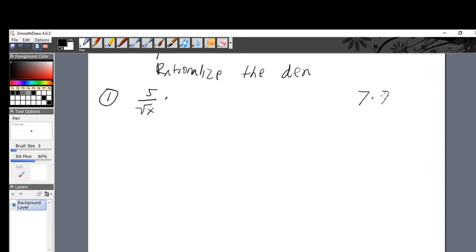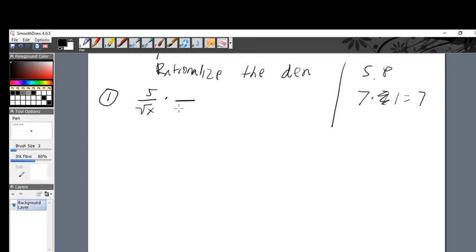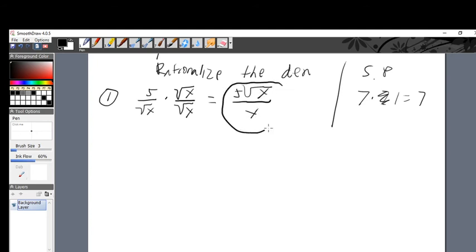If I multiply seven times one, did I change seven? No. So whenever I multiply times one, I'm okay. I cannot tolerate a square root in the denominator. Here's how to get rid of it: multiply by square root of x over square root of x — that's multiplying by one. Square root of x times square root of x turns into x, so the radical disappears. So 5 over square root of x becomes 5 square root of x over x. That's the answer — no radical in the denominator. That's called rationalizing the denominator, making it a normal number.